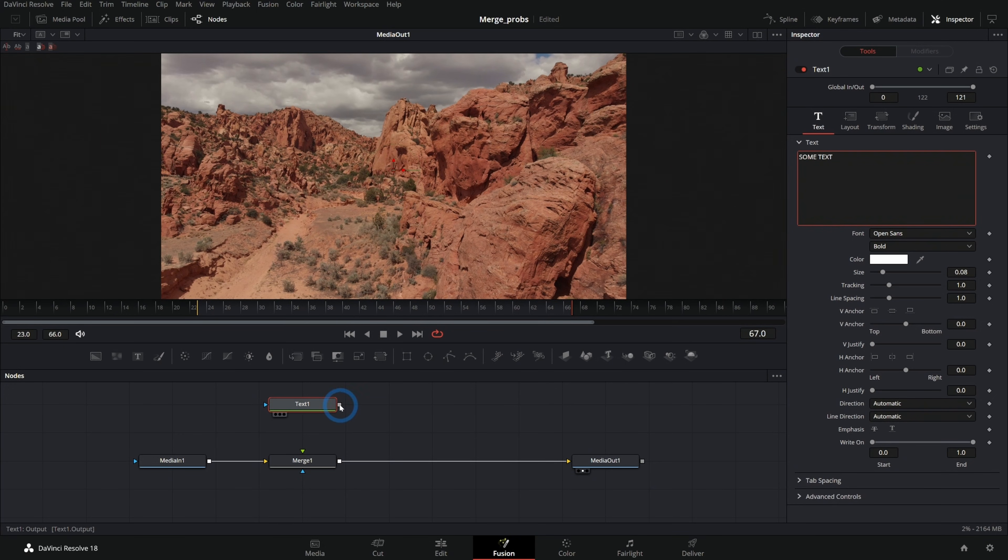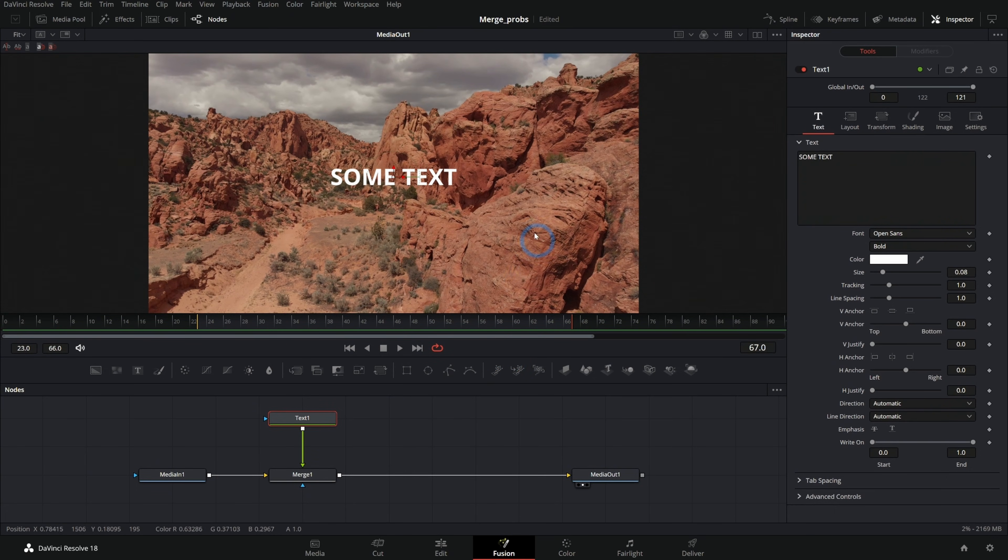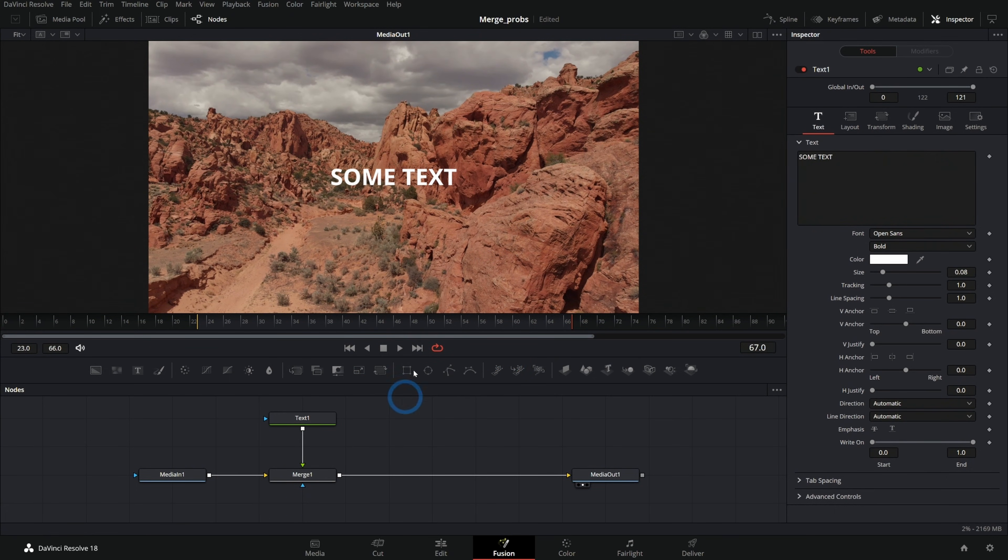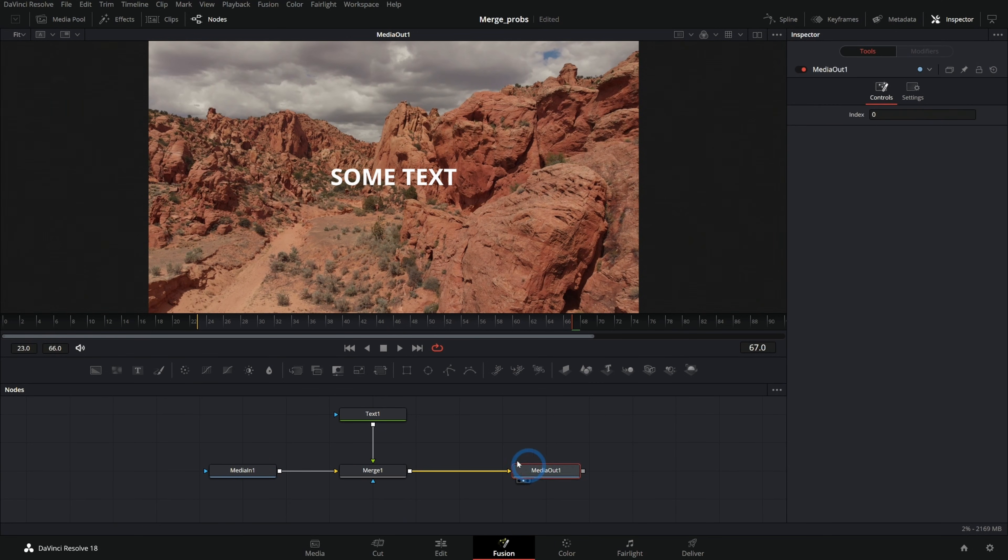Nice. Plug that in. And now we have some text over our background. Look at us go. We're official compositors.